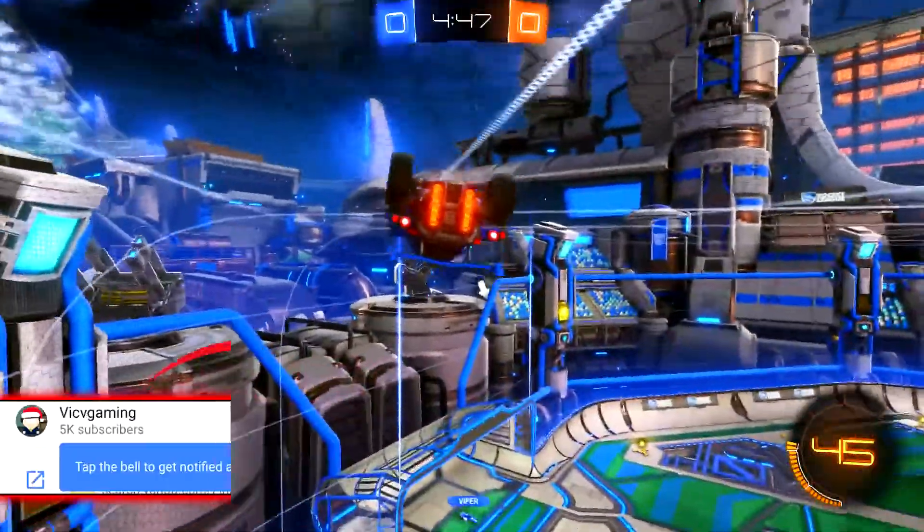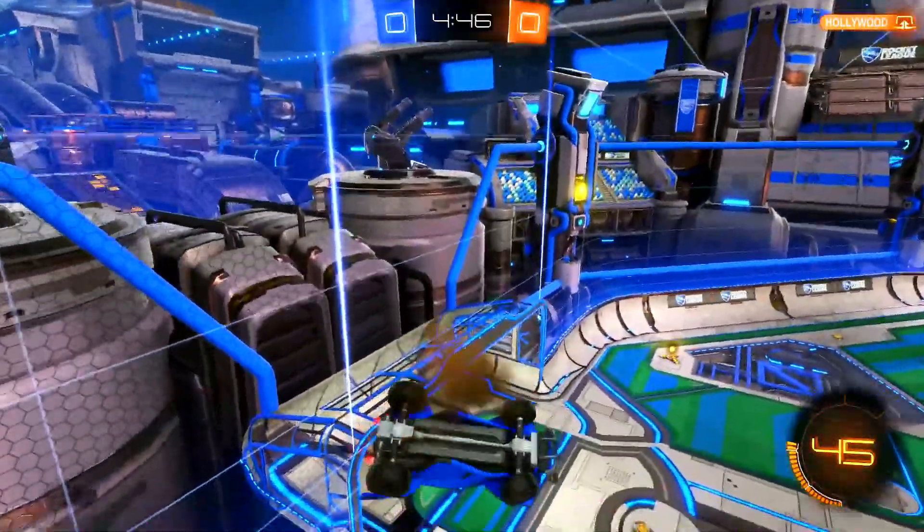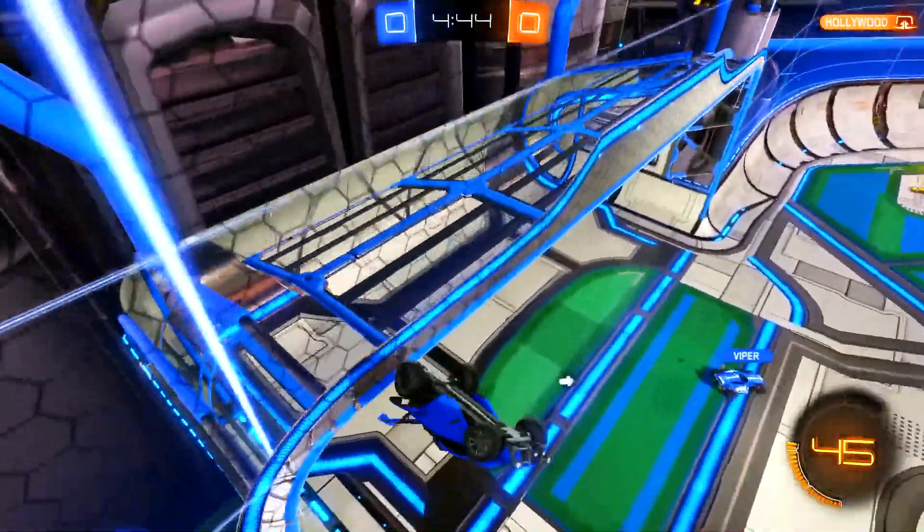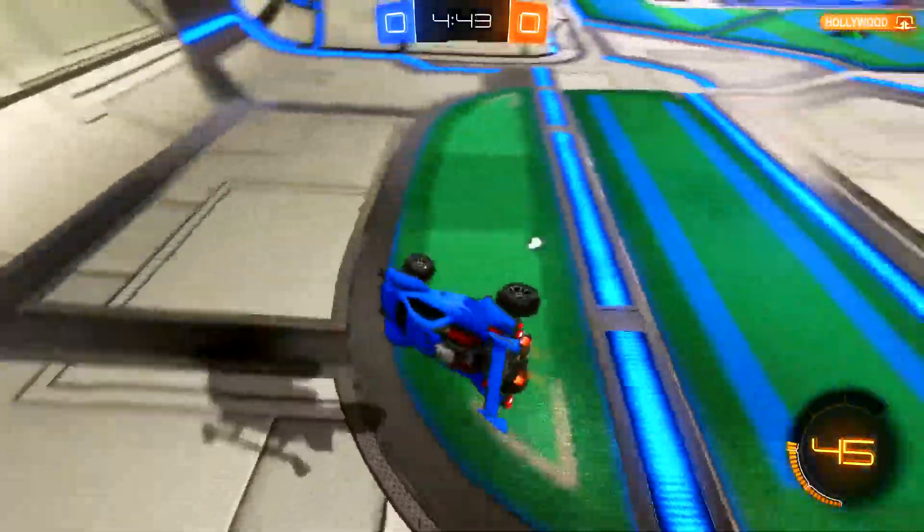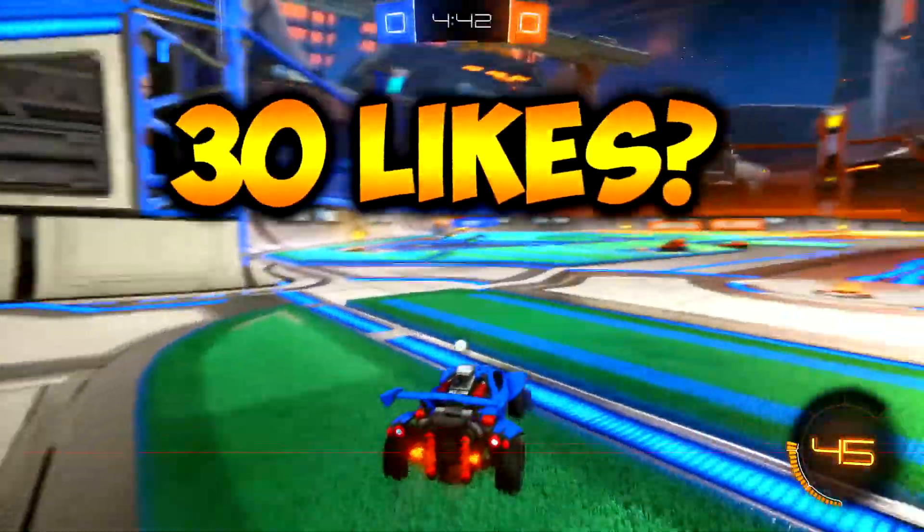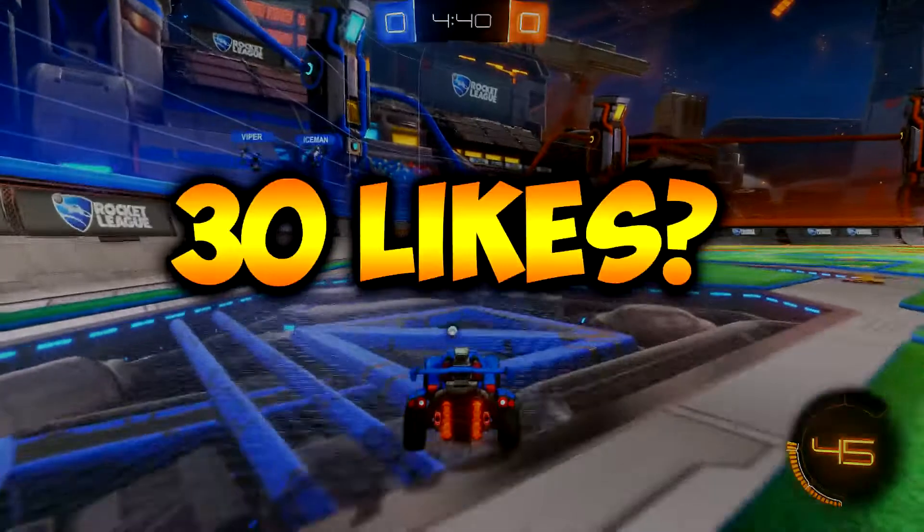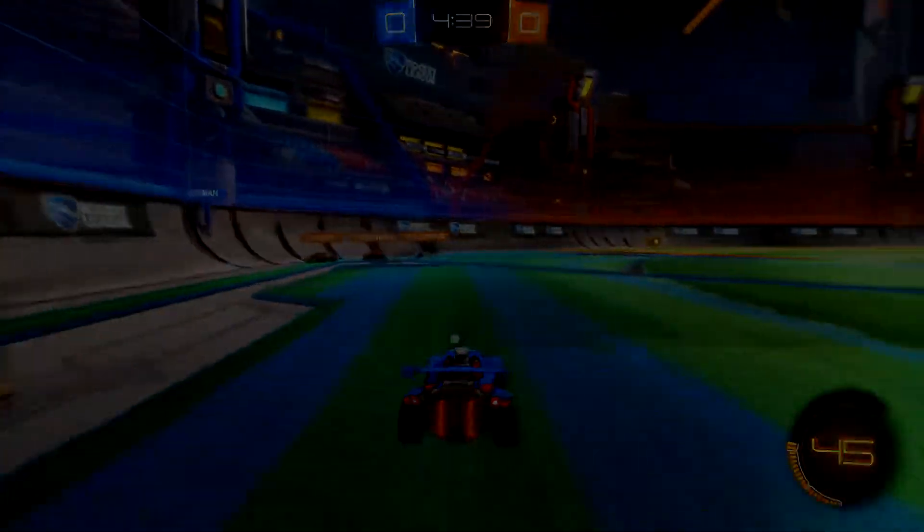I do upload once or twice per week. Also guys, make sure to comment down below because I do respond to all my comments. If you could do me a huge favor and drop a like on this video, let's see if we can hit 30 likes. With all that being said, let's get straight into the video.